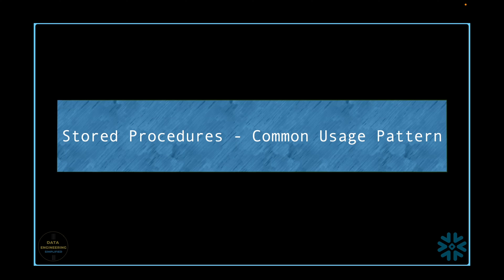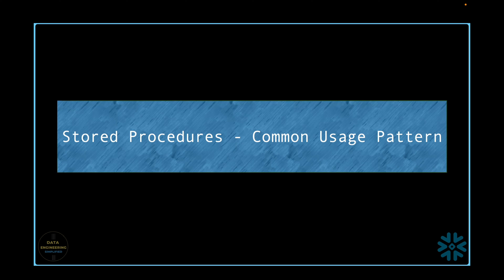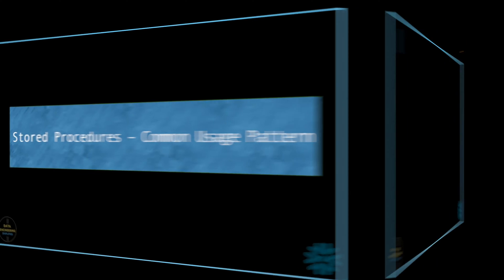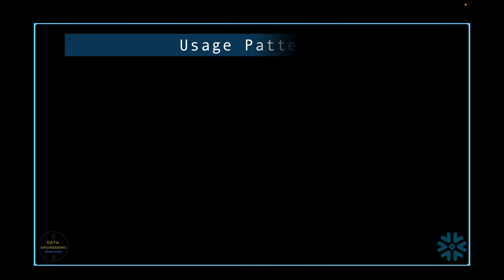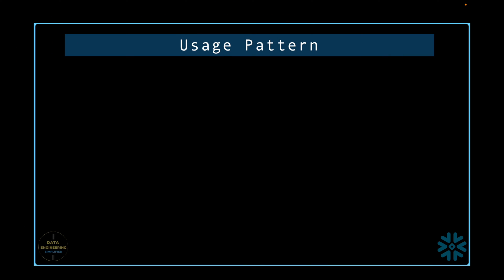We have spoken enough about challenges with stored procedure. Now let's talk about common usage patterns. Here is a list of some of what you can do with stored procedures. Encapsulation of queries. One of the first use of stored procedure is to encapsulate queries so that you don't have to worry about where they are saved and it can be executed by name.